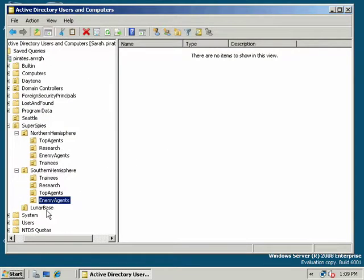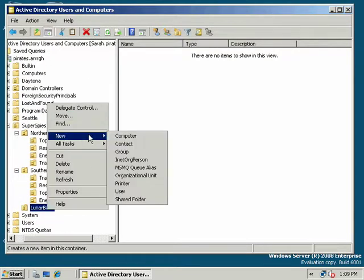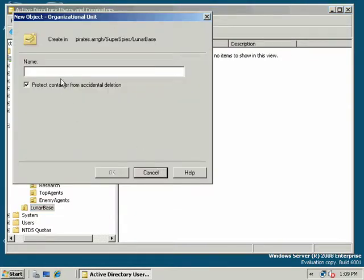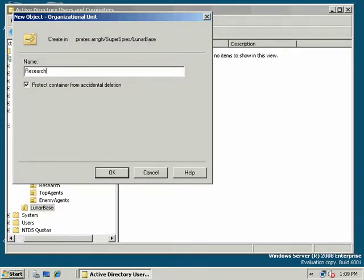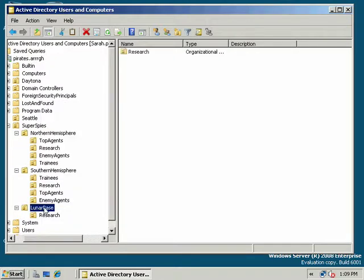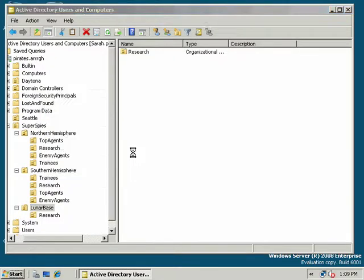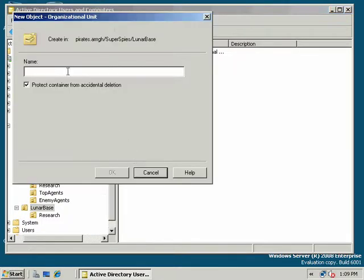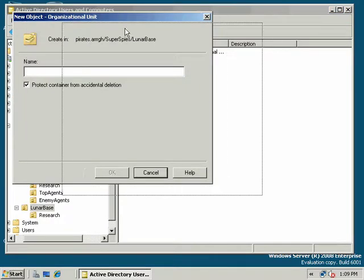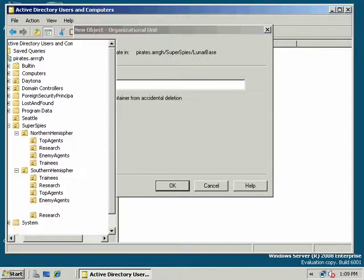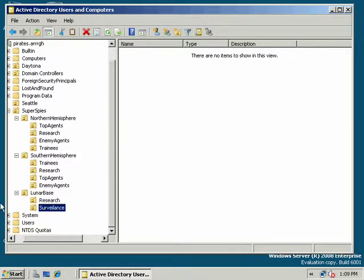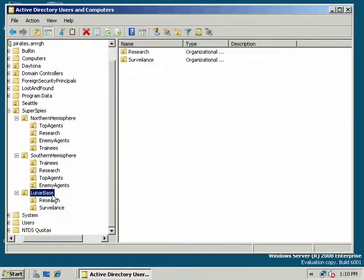And we'll go to Lunar Base, and in Lunar Base, there are no enemy agents that we have to worry about on Lunar Base. So we're just going to have, and there are really no top agents there, so we'll just have research, and here we'll be a little bit different by job description or function. So we'll have research, and we will have surveillance. That's how you spell surveillance, I wouldn't know. Okay, so now we have our organizational unit structure, with our parent OU and our child OUs.